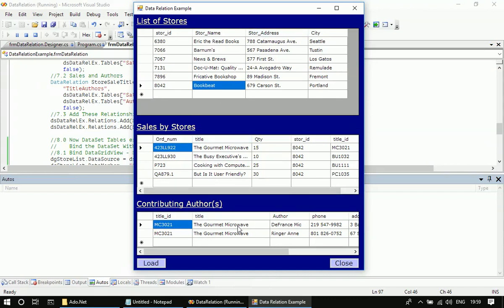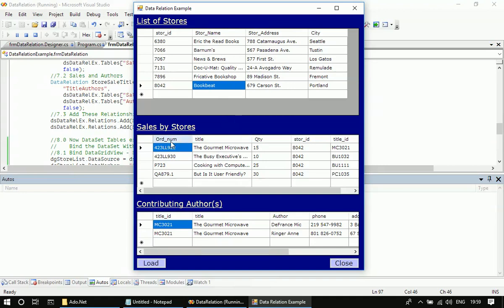Second, we created a relationship between the first data table and the second data table. We call the first data table stores and the second data table sales, and we created a relationship between them. Then we created a second relationship between stores and authors.